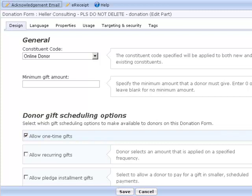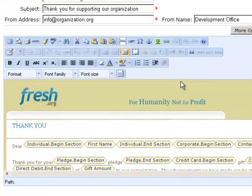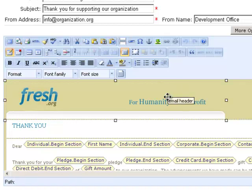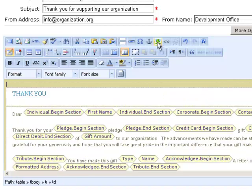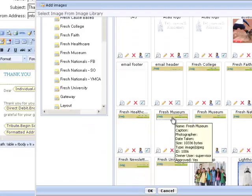In the part window you can see there is a link at the top to the acknowledgement email. Clicking this link opens the email. I'm going to change the header image, edit the text and add a reply address. To replace the header image I select and delete the existing one and then click the image icon to load a new one from the library.